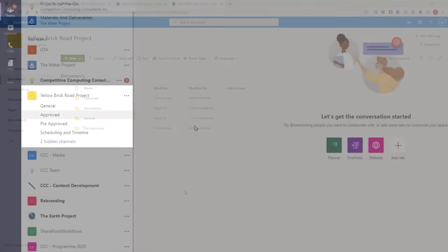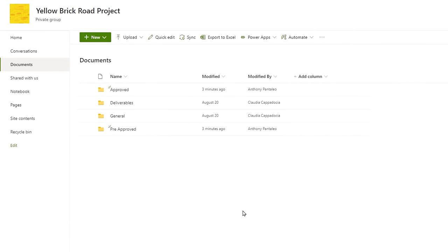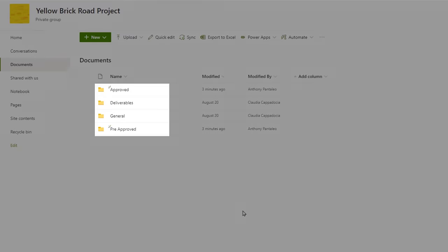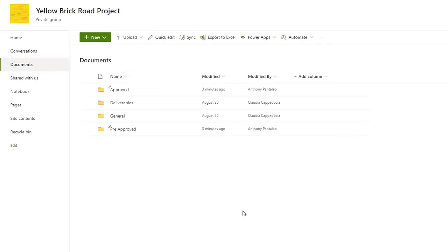Create one channel in the team called Pre-Approved and one called Approved. If your company uses SharePoint, access the SharePoint site's documents and create those two same folders, Pre-Approved and Approved. Do not do both. If you created the Teams channels, the SharePoint site that it is tied to will have the folders created upon the channel's creation.